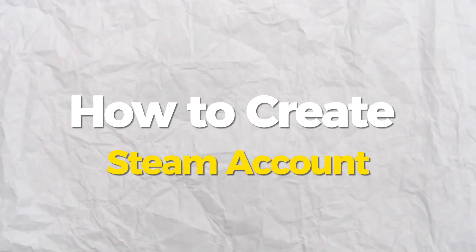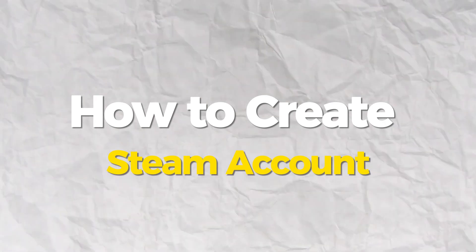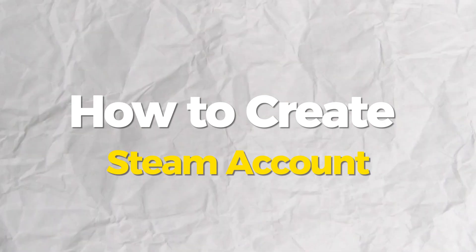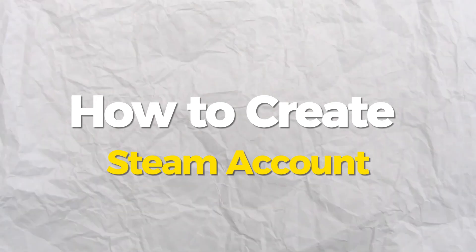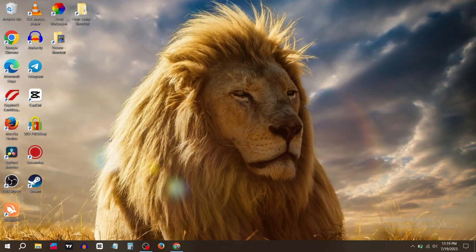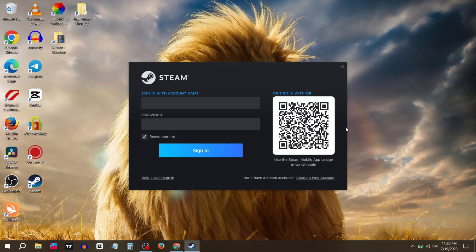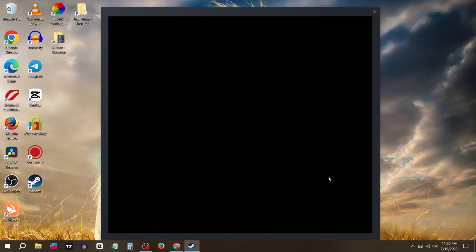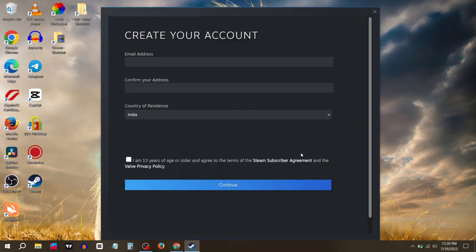Today in this video we will show you how to create a Steam account. This will be a quick and easy process. First, open the Steam application, then in the bottom right corner click on create a free account. Now enter your email.